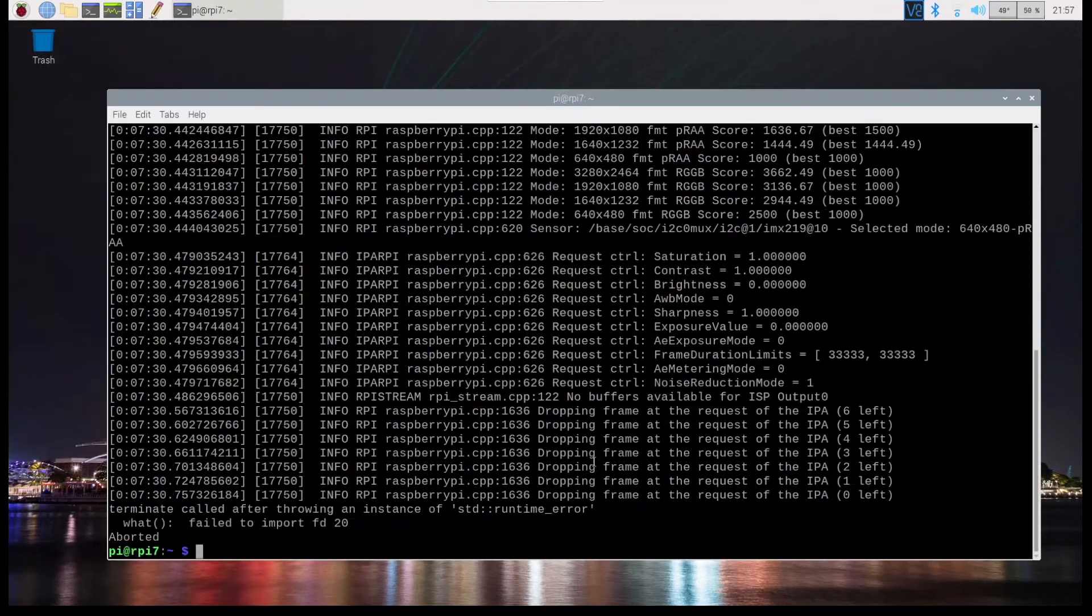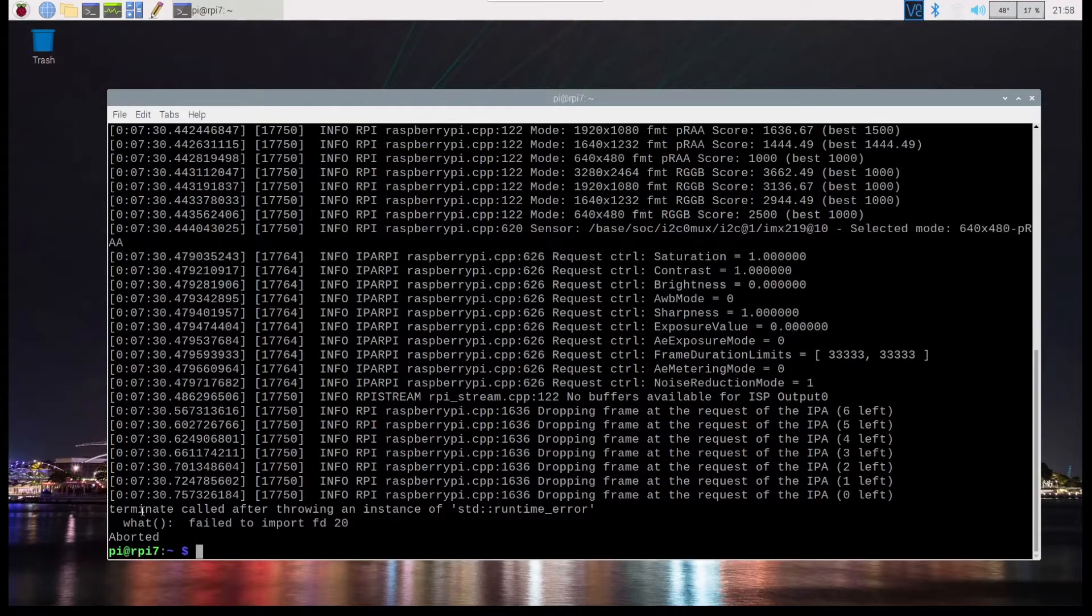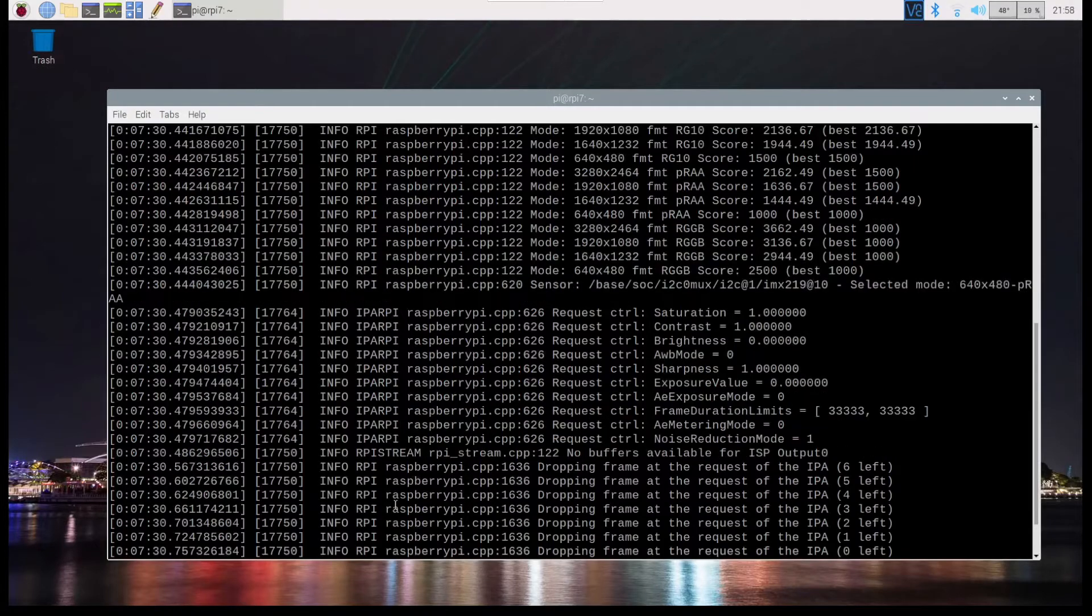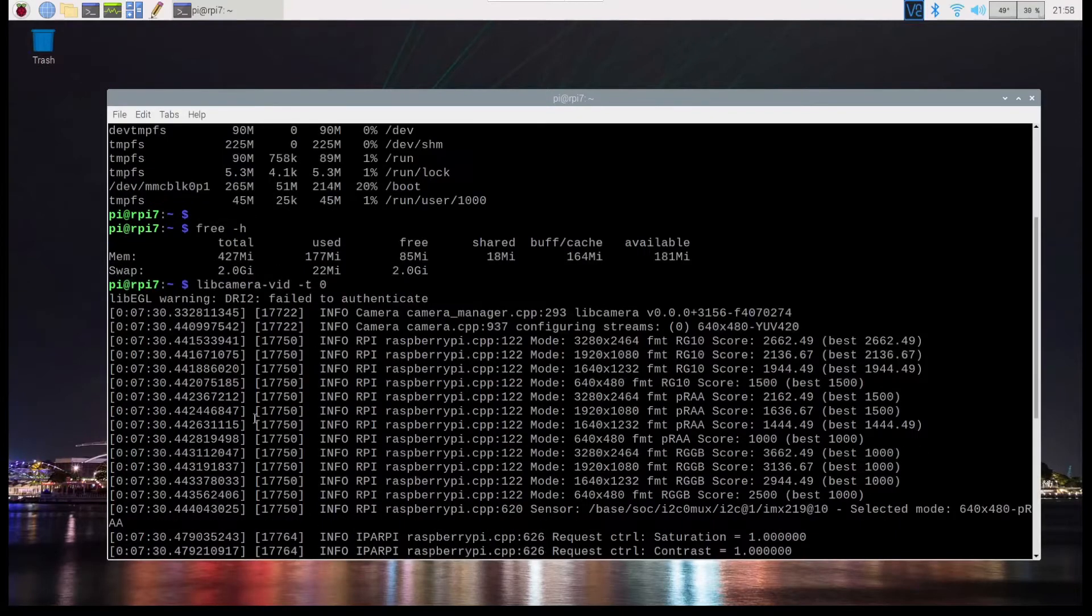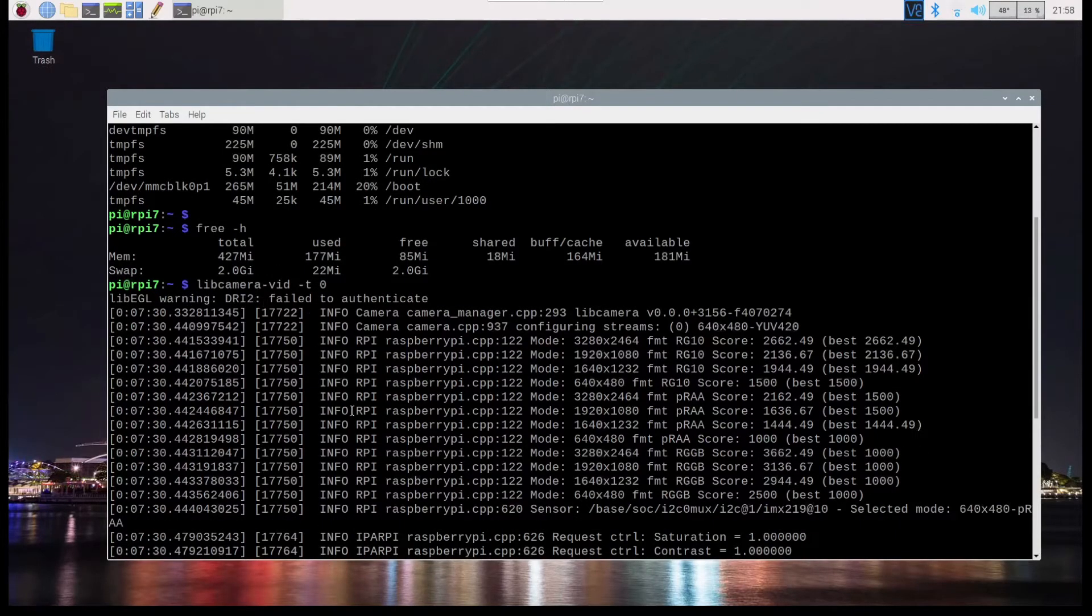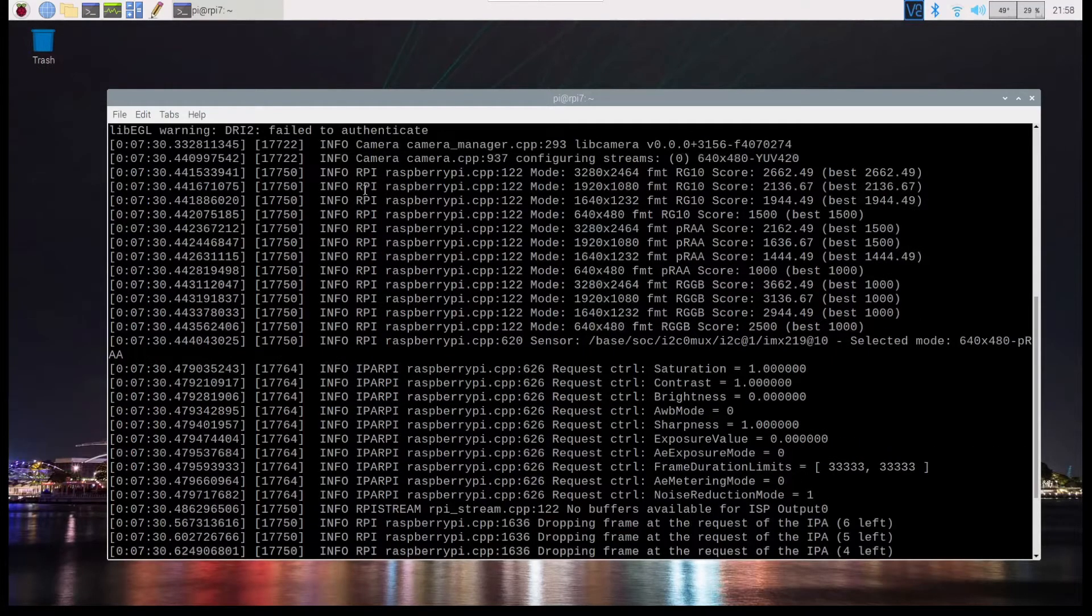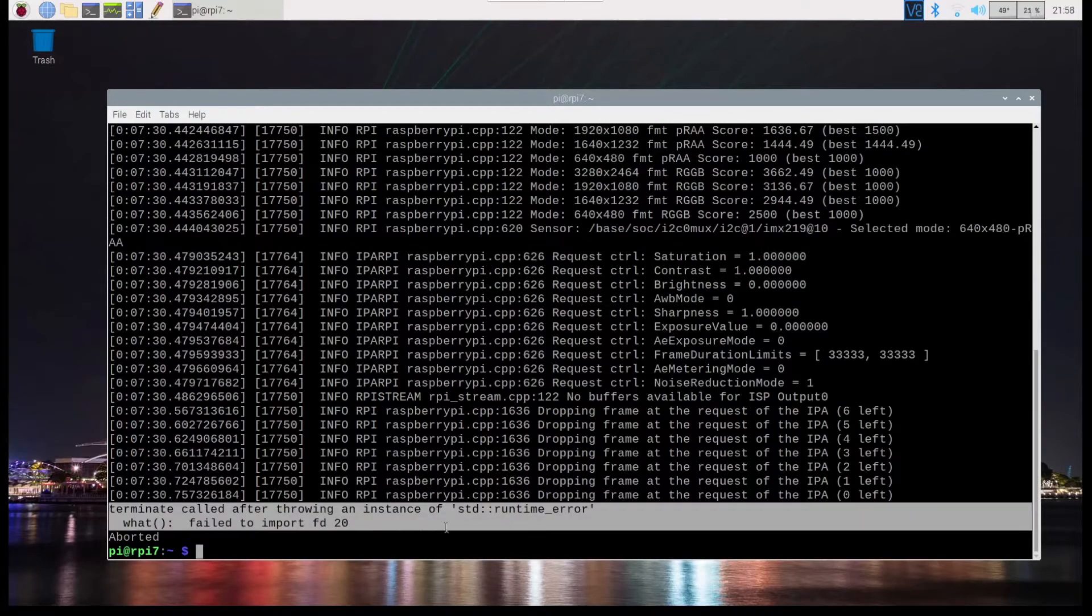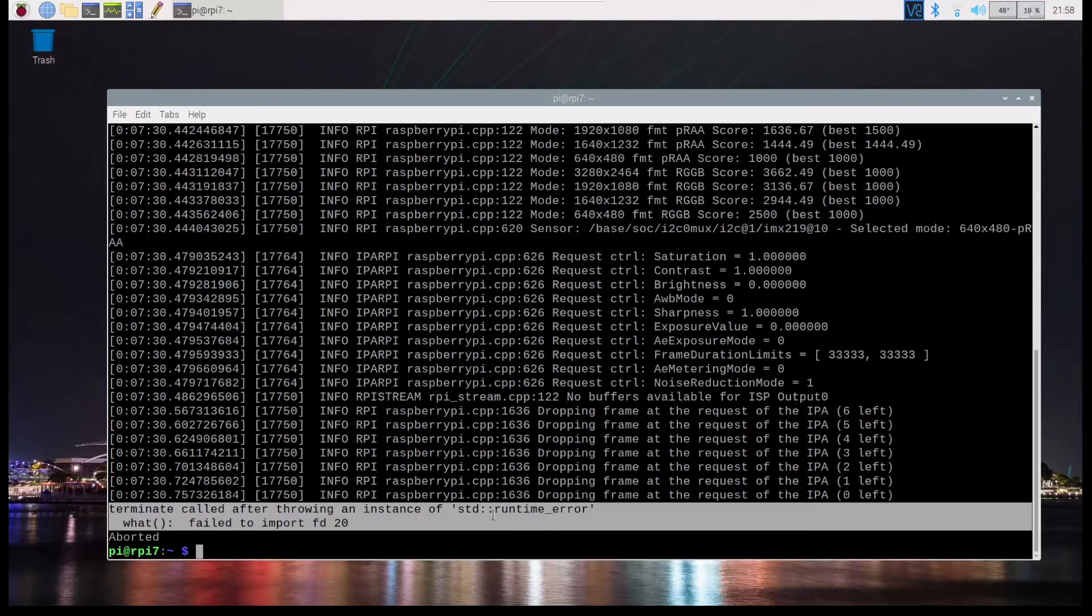Immediately I saw an error. And then at the end, what it would say is terminate called after throwing an instance of std runtime error. Failed to import fd20. And if I look back, it also said libegl warning, dri2 failed to authenticate. The rest of these messages are normal. And this is the issue and it aborts. Basically it just can't display.